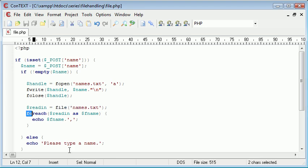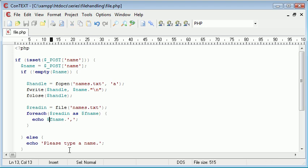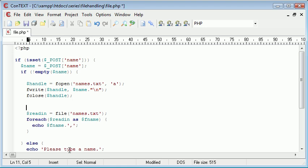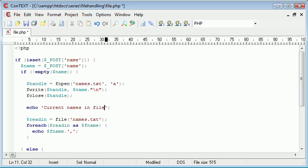Now what we're doing is we're using a foreach statement and we're using the array that's been read in, and we're using each element of this array as fname, then we're echoing our fname with a comma. So above this we could write 'current names in file' and then that should echo them out.